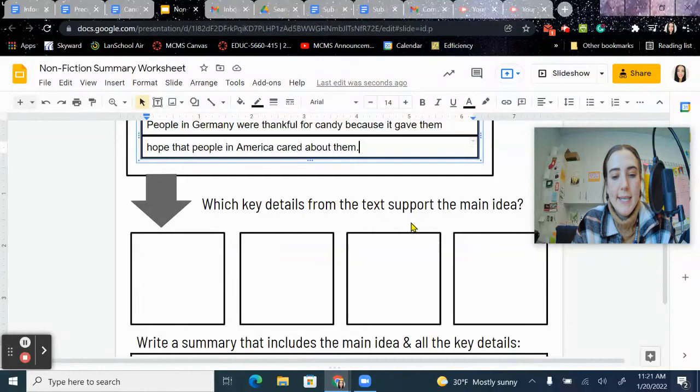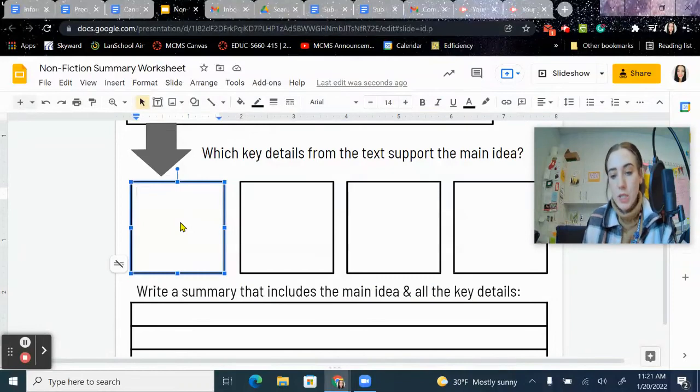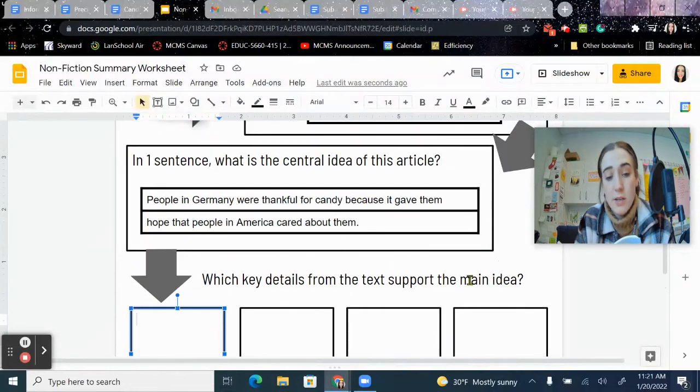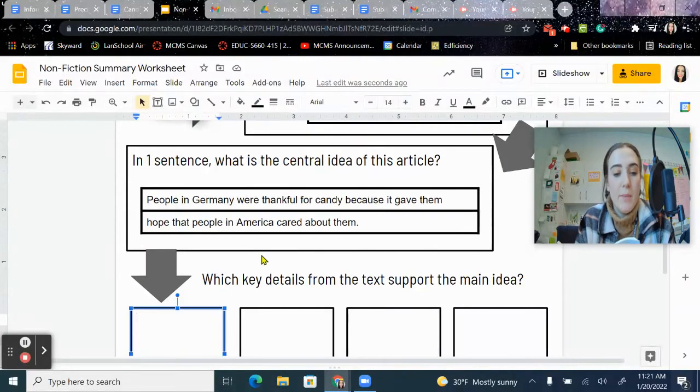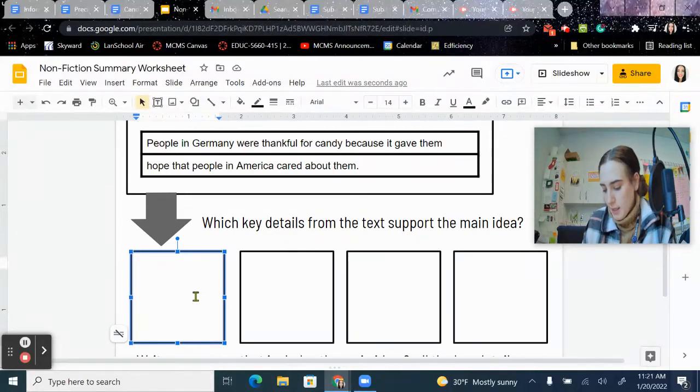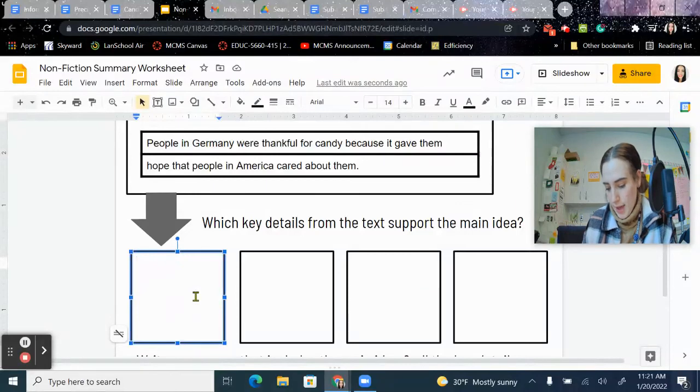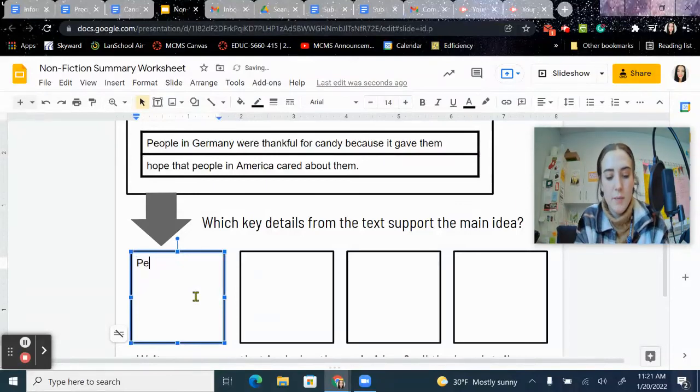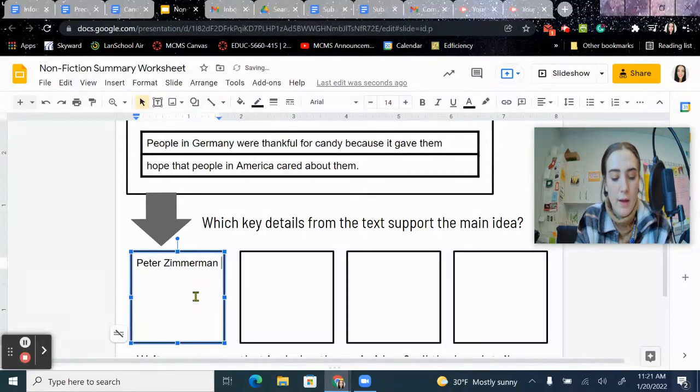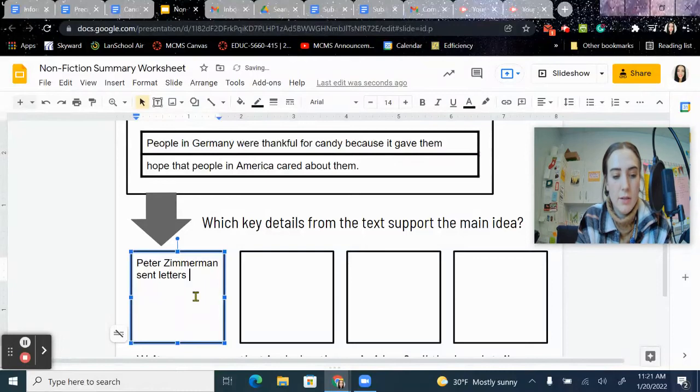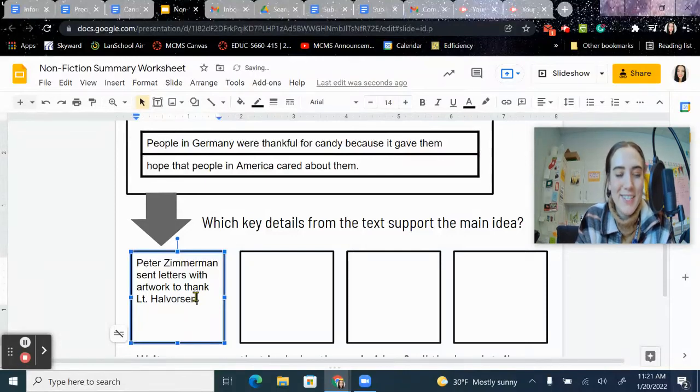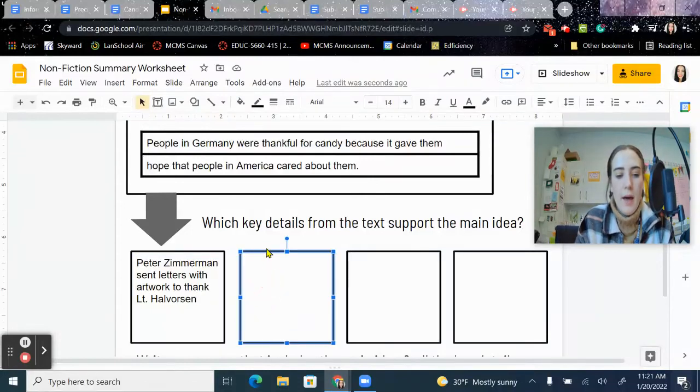Now, key details that support the main idea. So what you're going to do in these boxes is you're going to go through the chapter and you are going to find examples. That's central idea. You're going to find examples of people being thankful for candy. So I'm going to start at the beginning of the chapter and I'm going to write about Peter Zimmerman. So I'm going to say Peter Zimmerman sent letters with artwork to thank Lieutenant Halverson. And of course he also had that streak of ungratefulness, but he did send some letters saying that he was thankful.